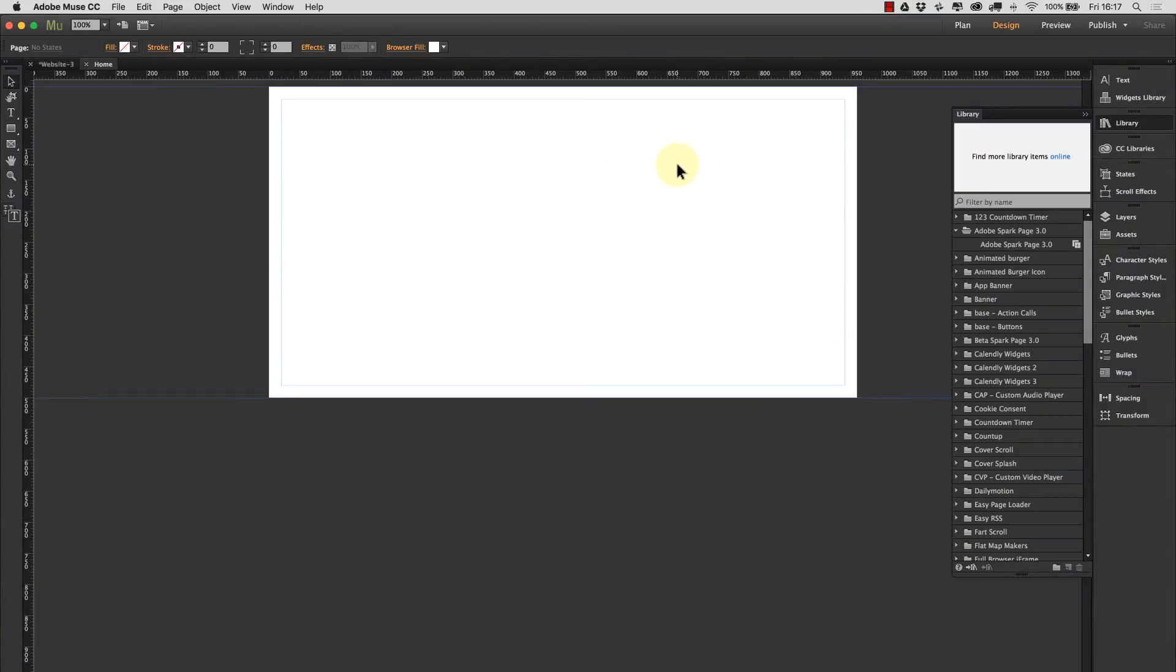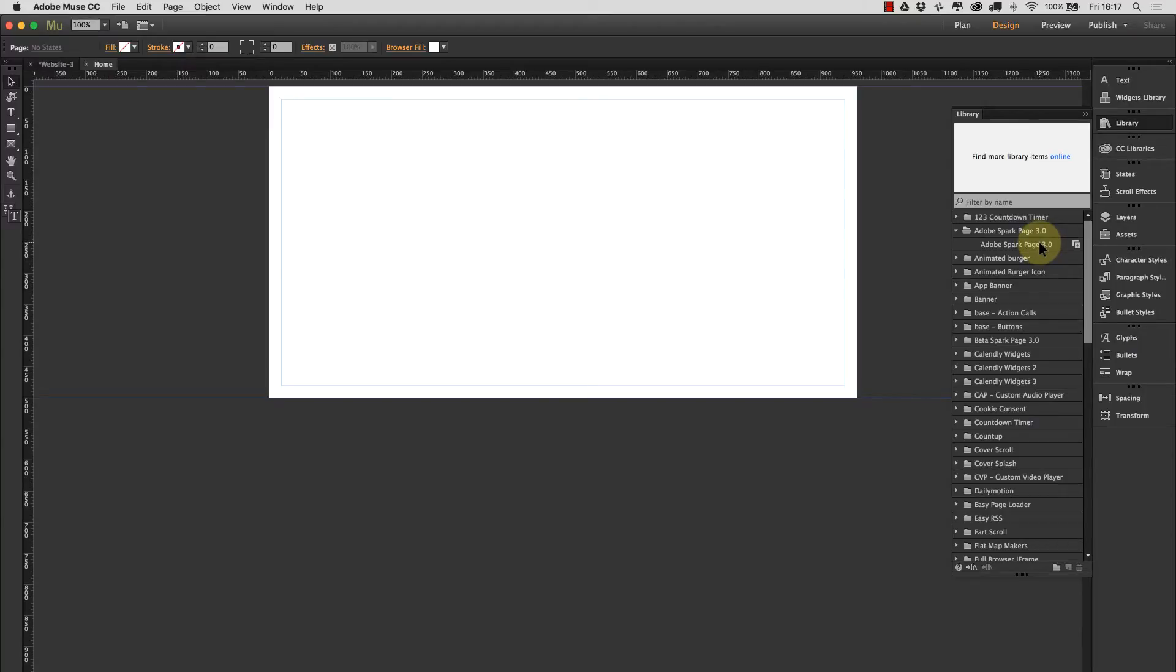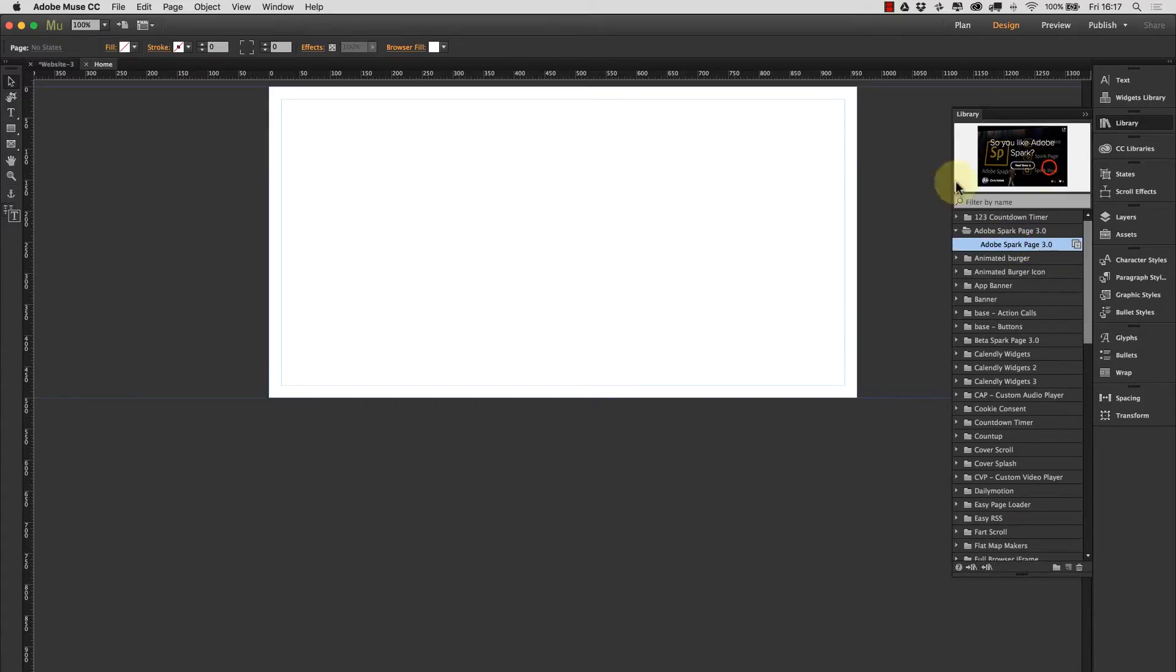Hi there, Chris Kellett with 123muse. Let's take a look at the Adobe Spark page widget. Now this is version 3 of this widget. We've just recently completely overhauled it and added a ton of new capabilities. So let's go ahead and take a look.